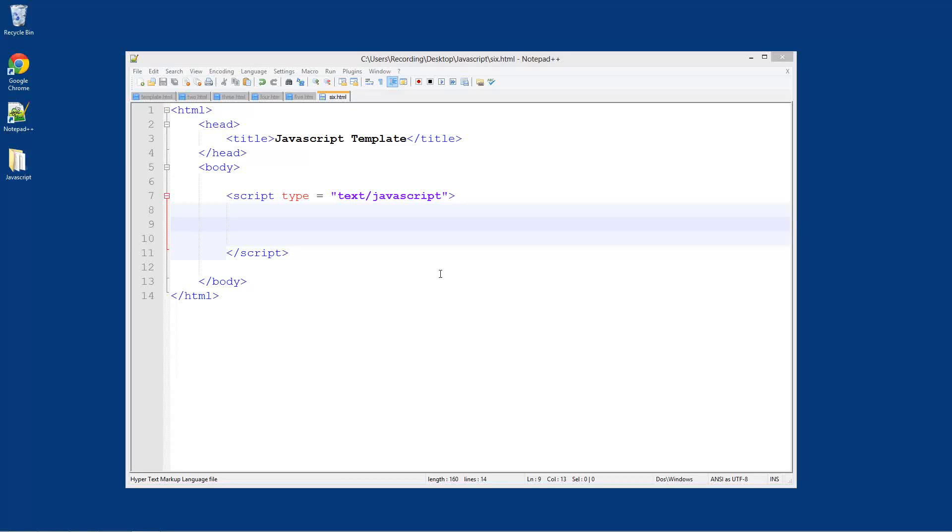Welcome to another JavaScript tutorial. In this tutorial I'm going to be showing you how to log something to the console. Remember in the first tutorial I showed you about using the developer console in Google Chrome.